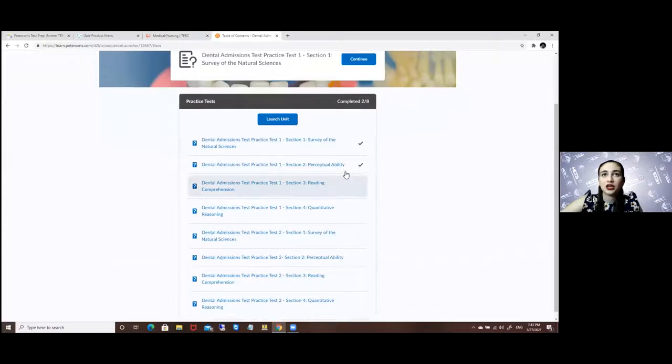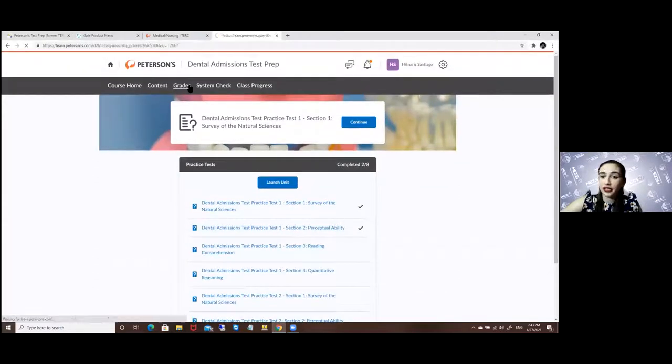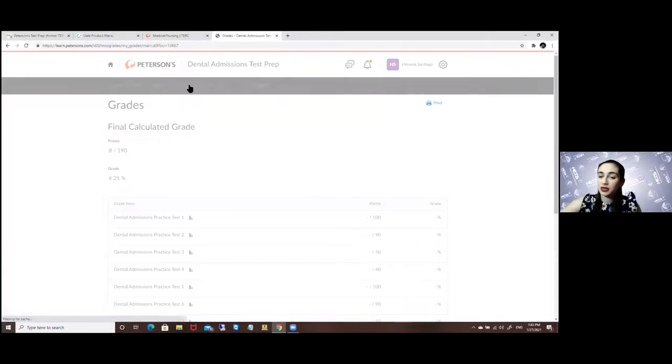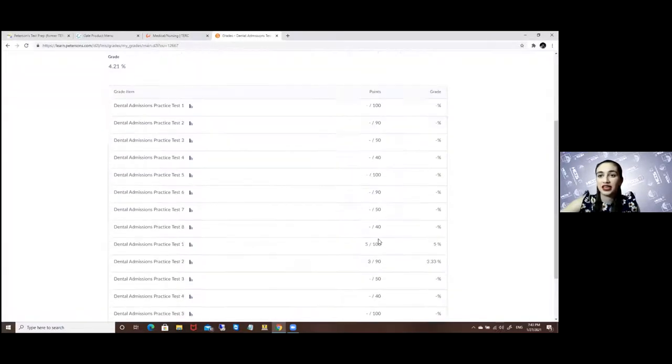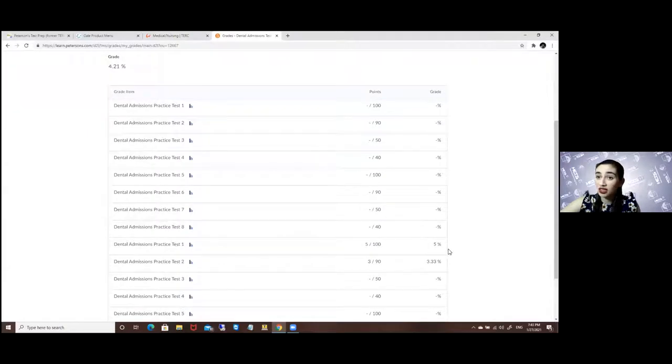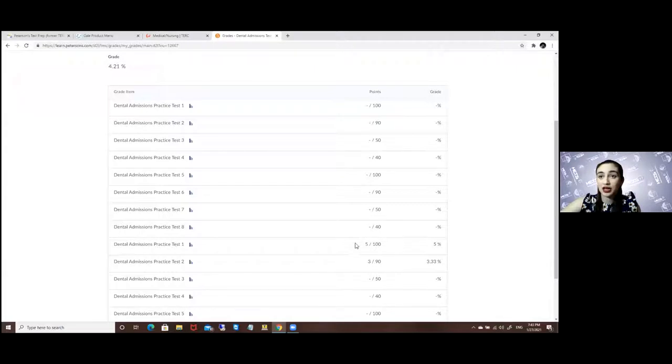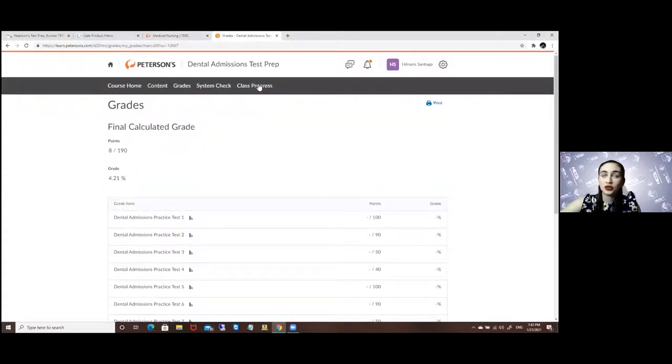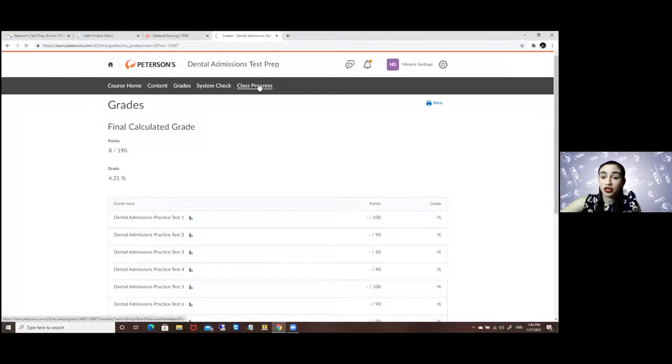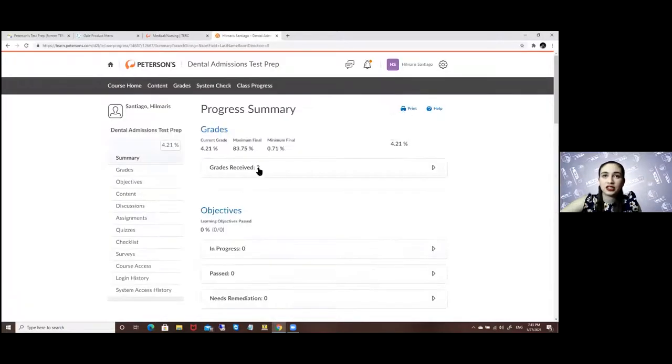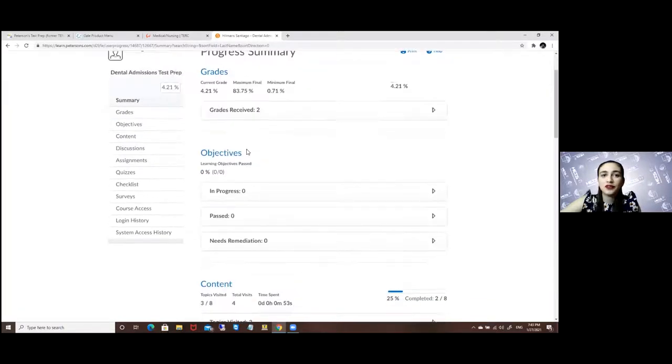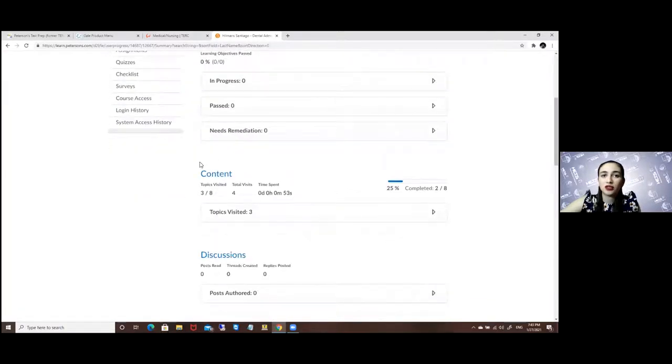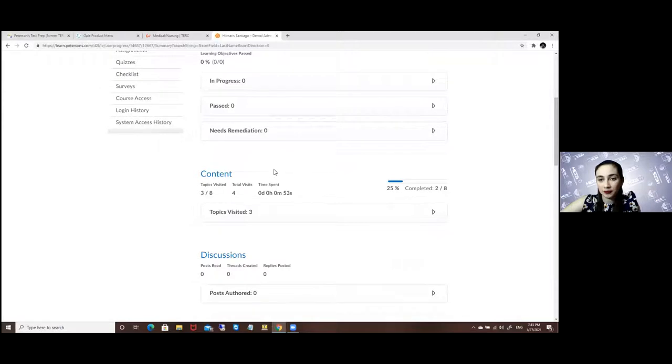You can also see your grades depending on how many sections you have done. In my case I have only practiced two of these as examples so it will tell me what was my grade and my percentile and you can also look for your class progress. This is based on my current grade, the minimum of my final, and how much of the content I have visited and spent on it.